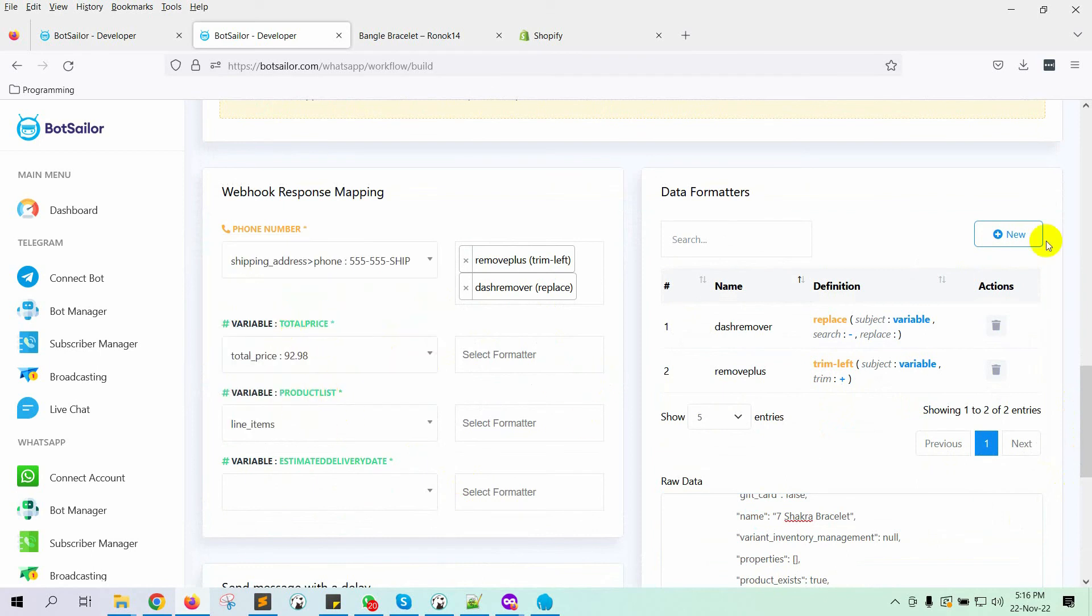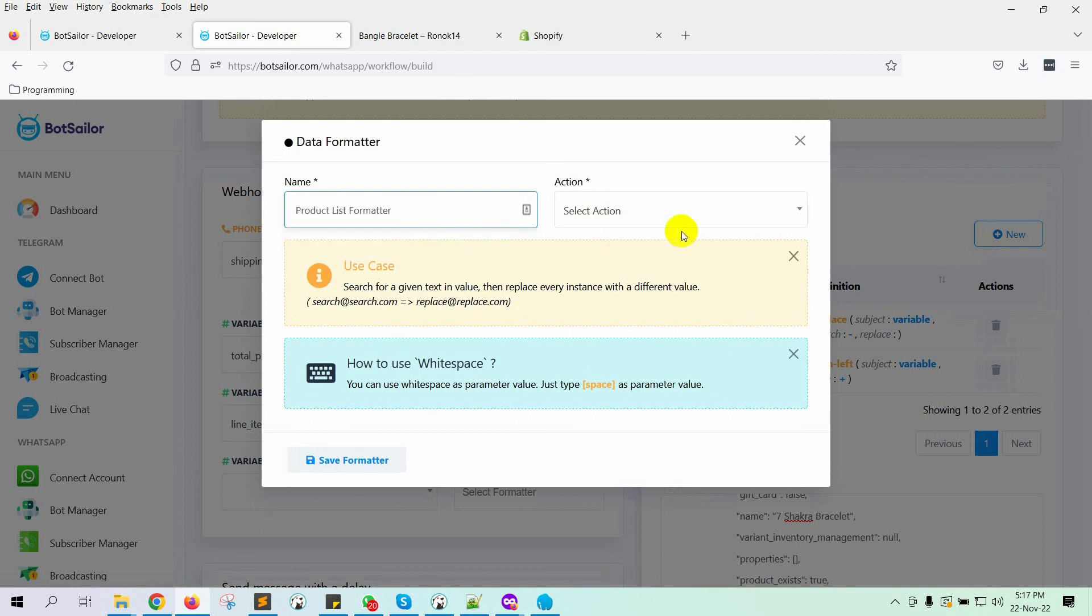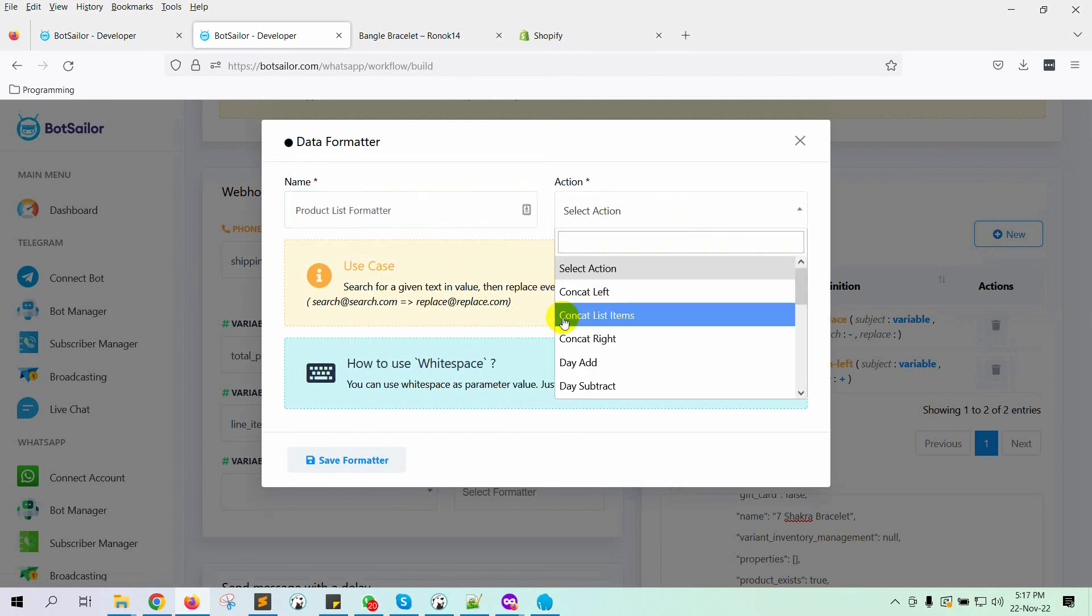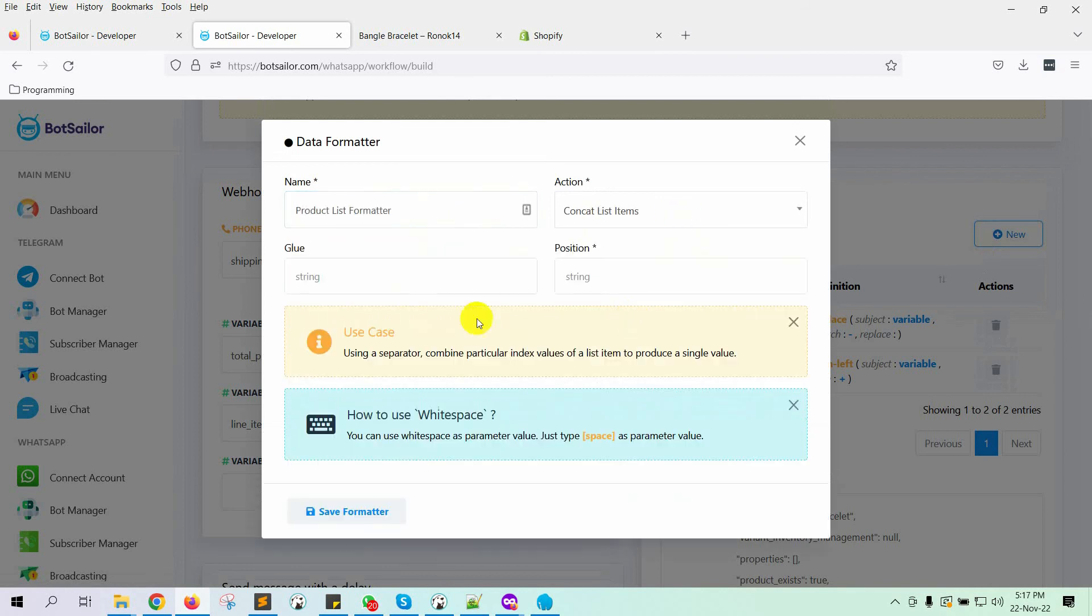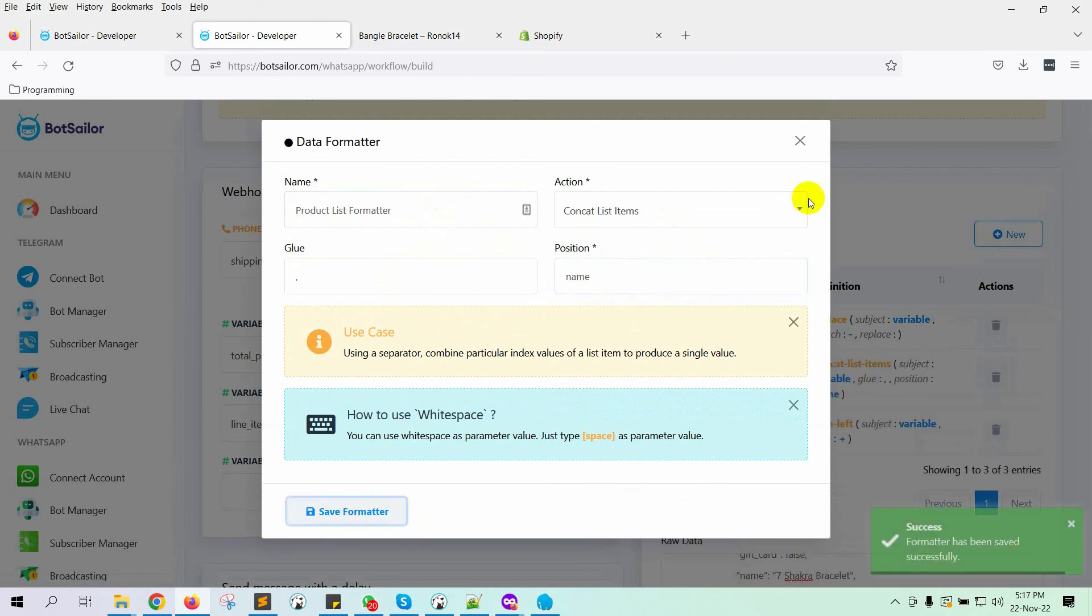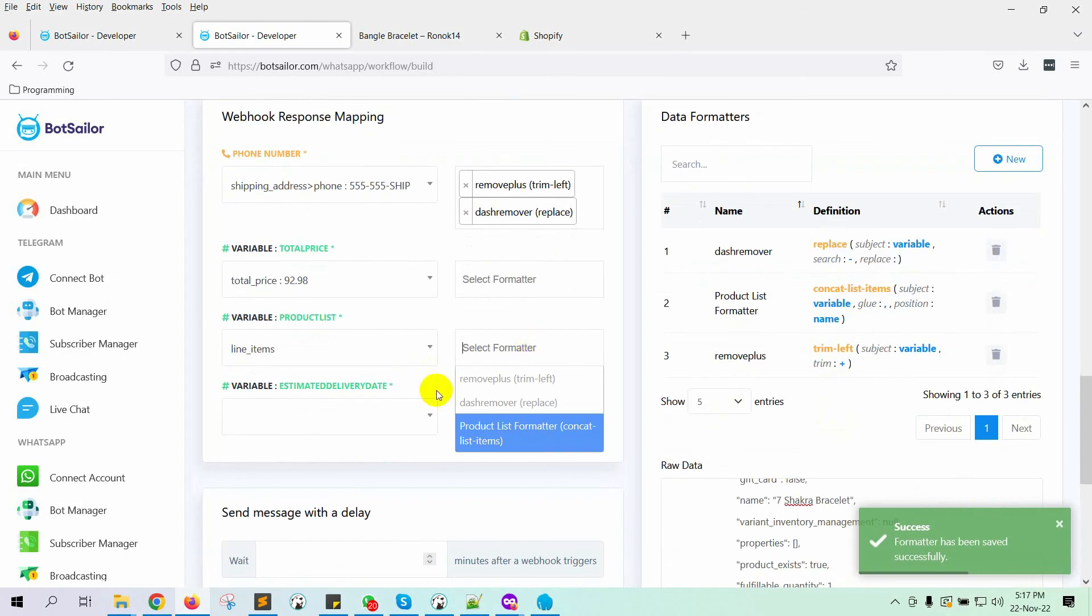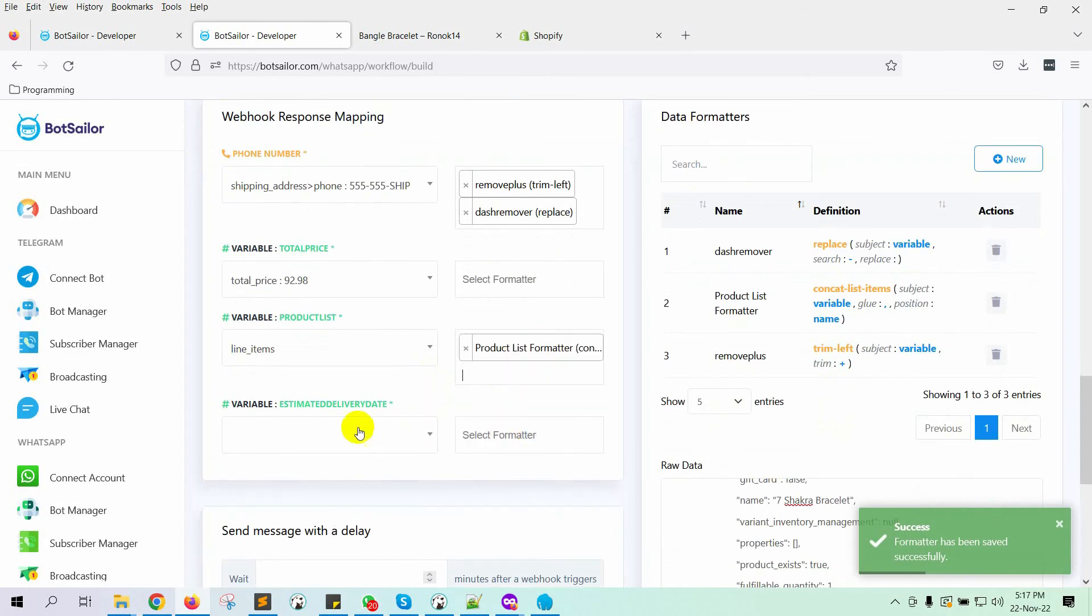We will need a formatter for the products. Give a name for the formatter. In the Action, select CONCAT list items. In the Glue, we will use a comma because we will CONCAT items with comma. Then select which position. In this case, it is name. Save the formatter. Then select it from the list.